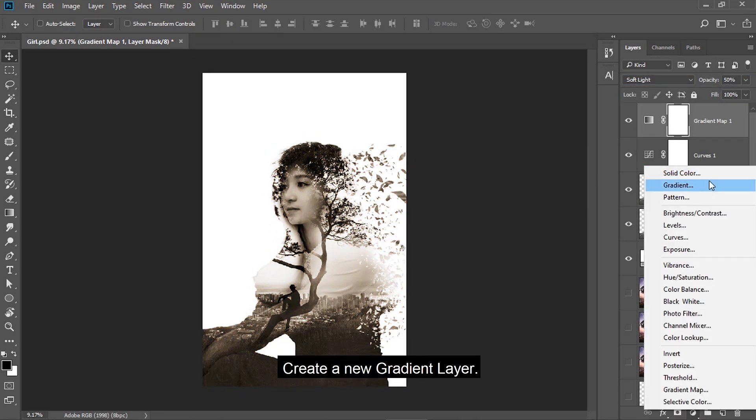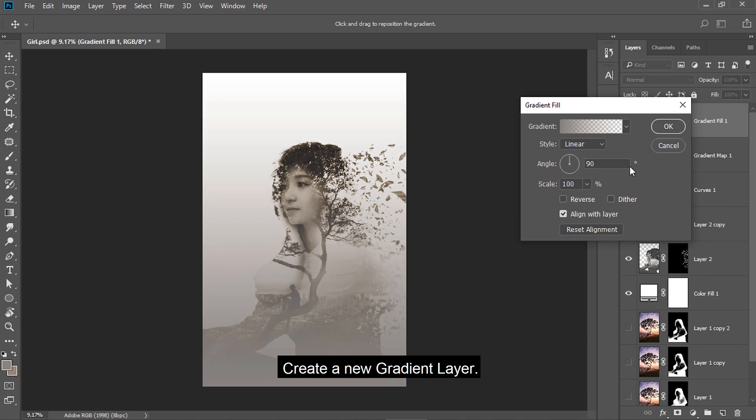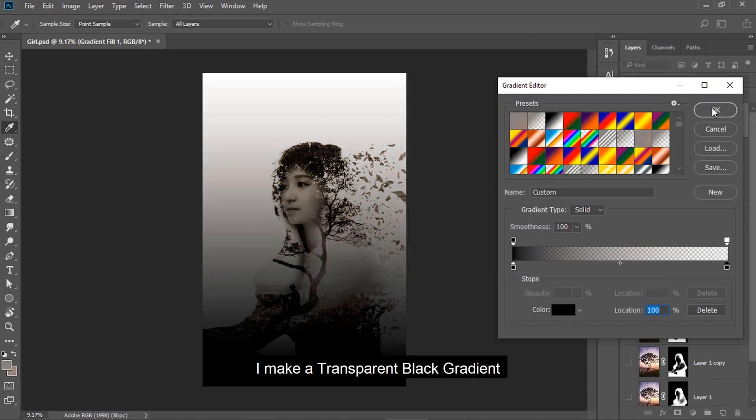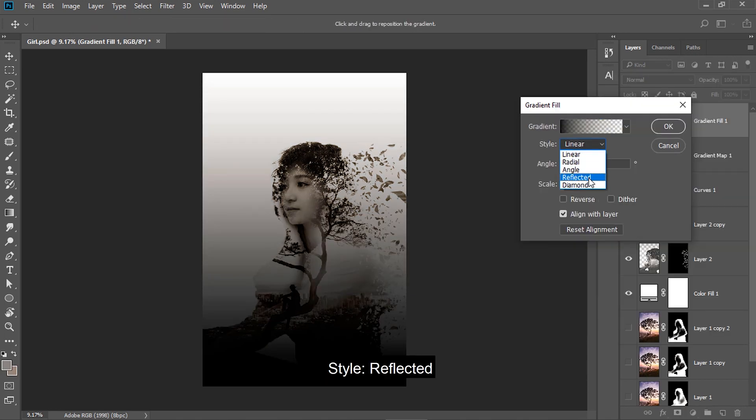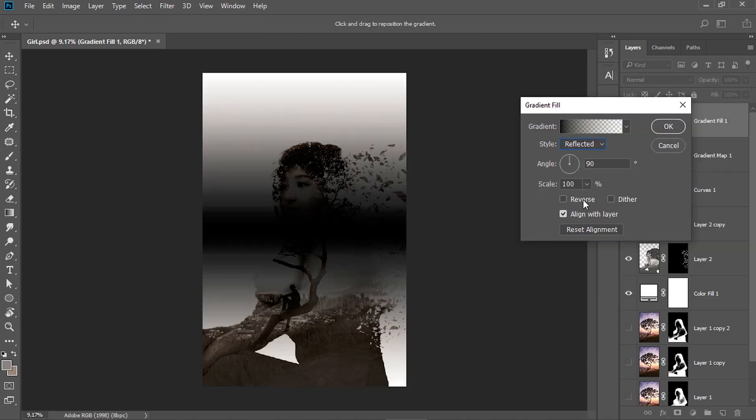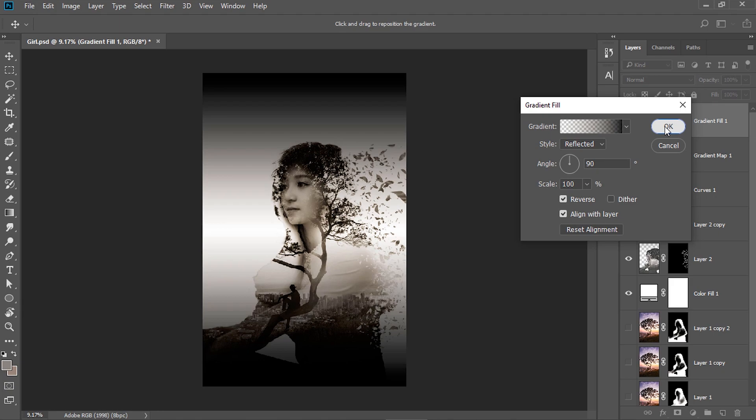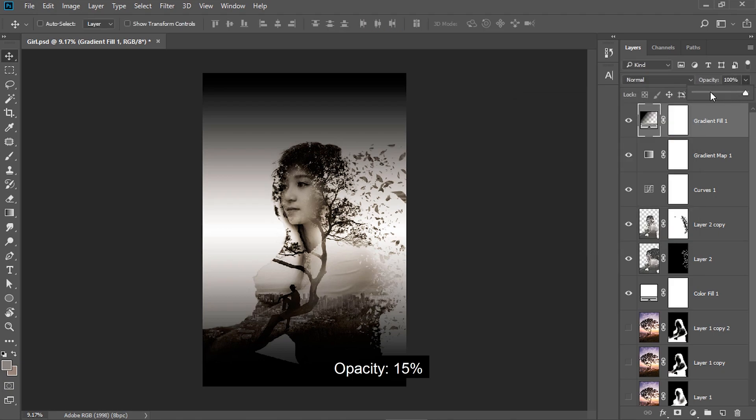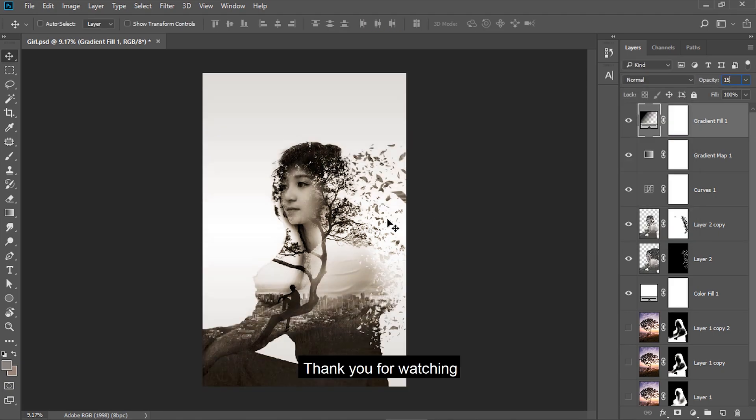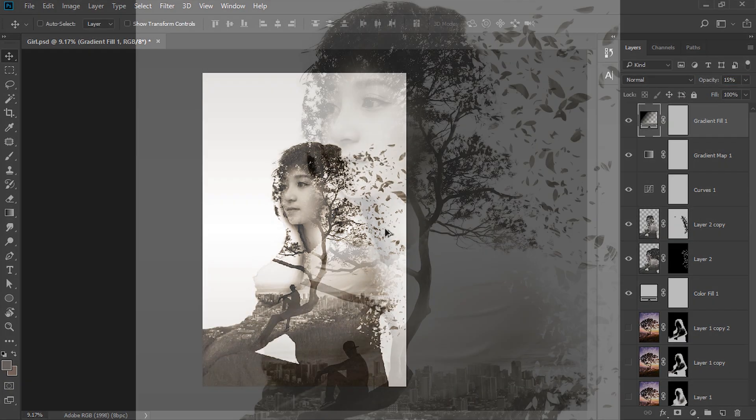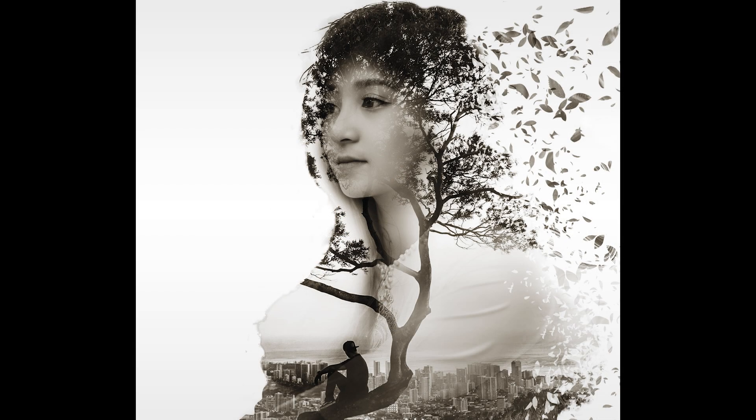Opacity 50%. Create a new gradient layer. I make a transparent black gradient. Thank you for watching. Click subscribe and follow more videos.